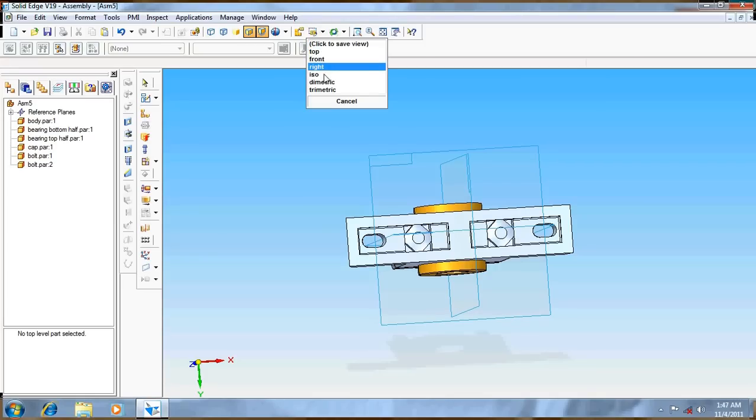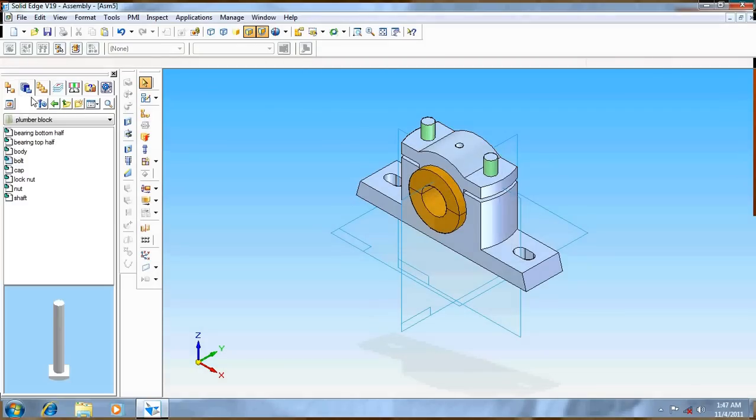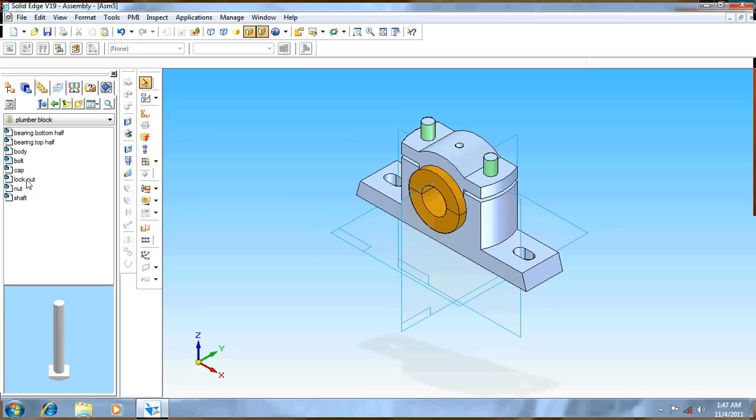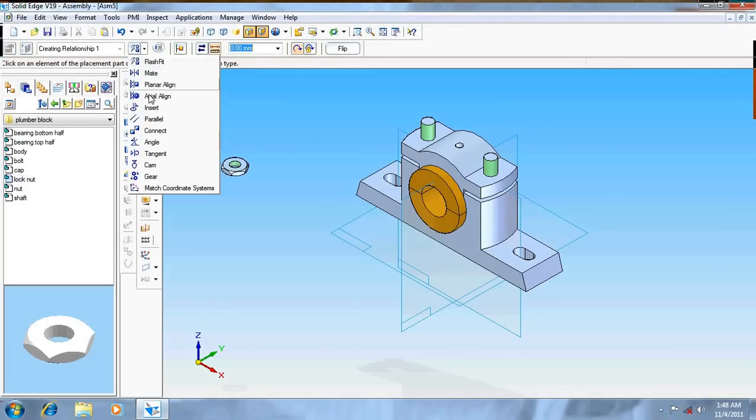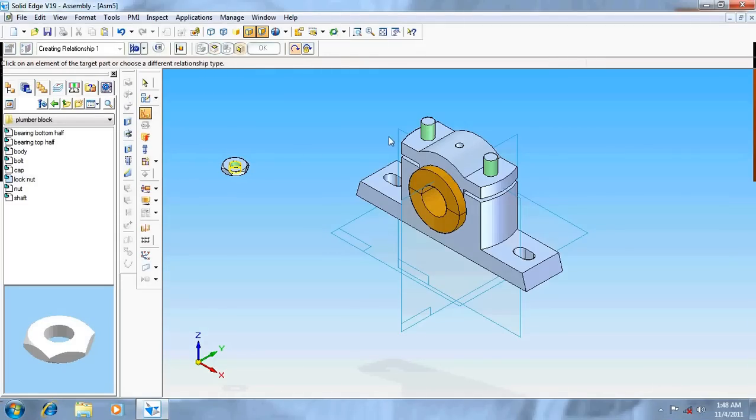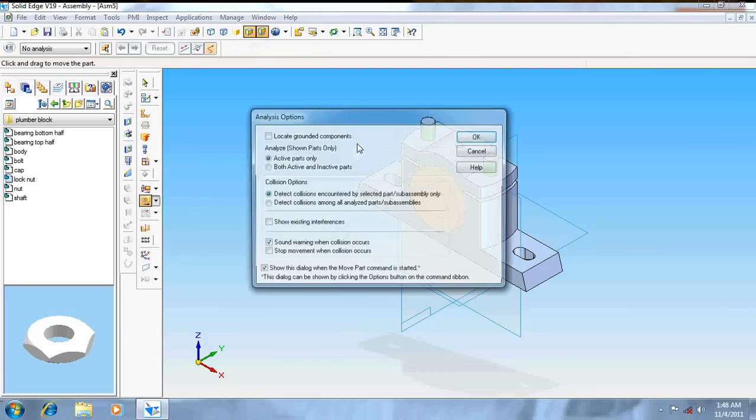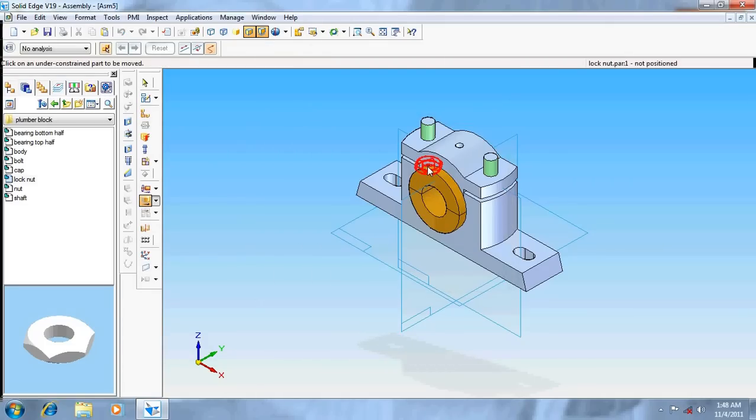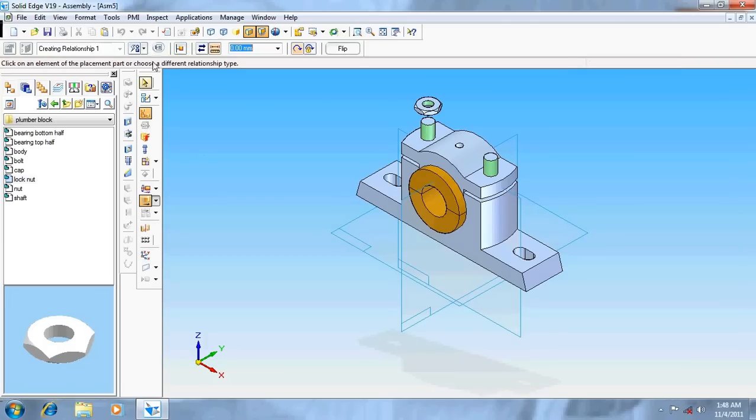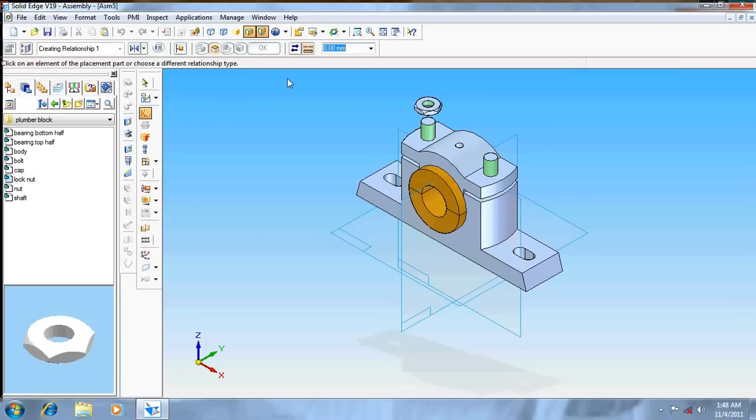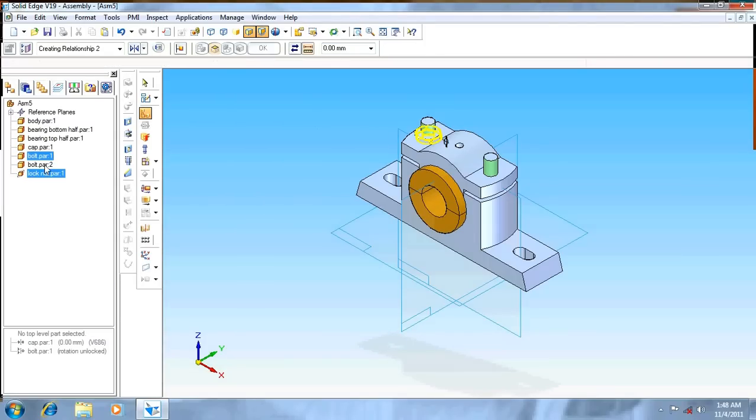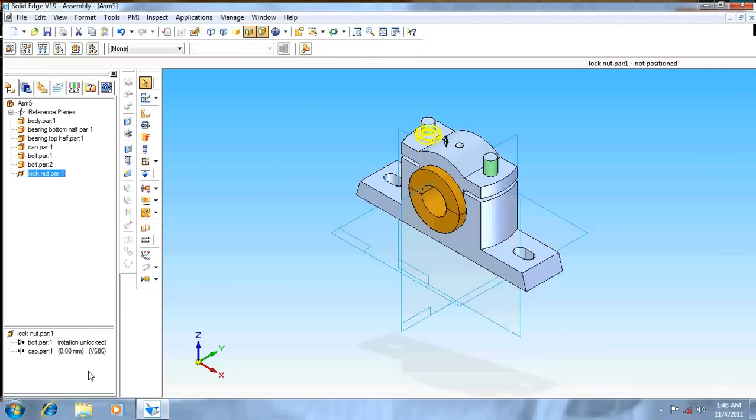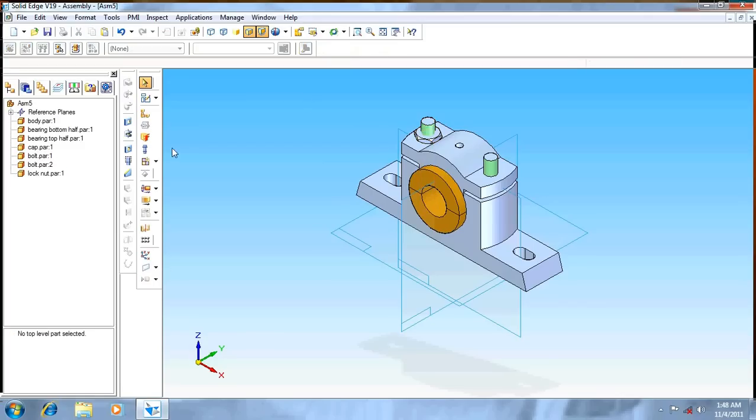Now take the lock nut first. Give it axial align this cylinder, this cylinder. Move it up. Now go for mate command, mate this surface, this surface. It's fully positioned now. Lock its rotation.